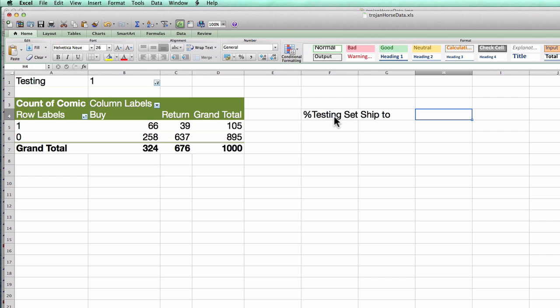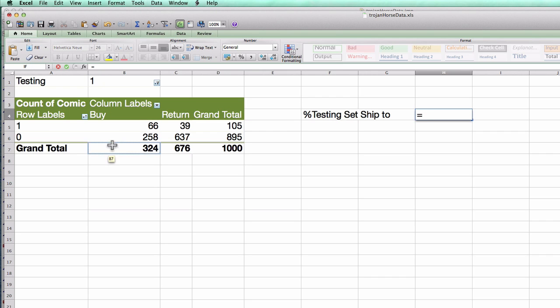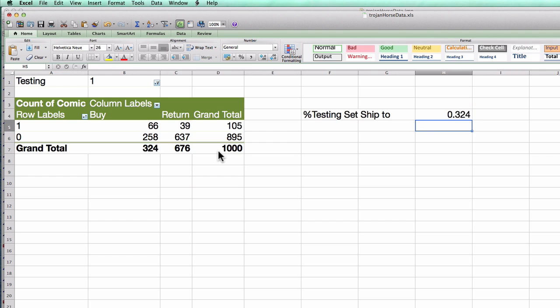Well, in this case, I'm shipping to only the people that I predict would buy. It would make no sense to ship to someone that I predicted returned. So that's this 324 divided by the full 1,000 people in the testing set. So I'm shipping to about 32% of my customers.